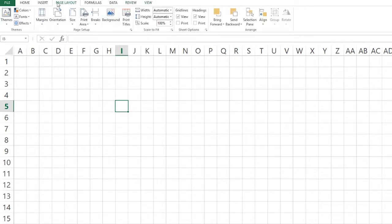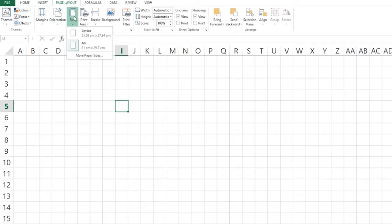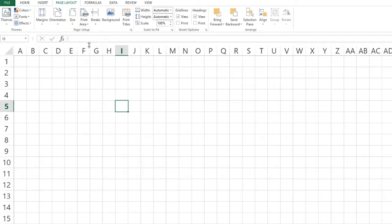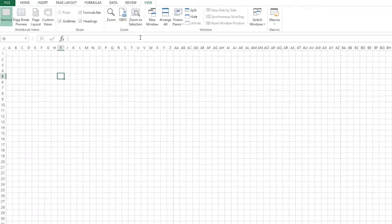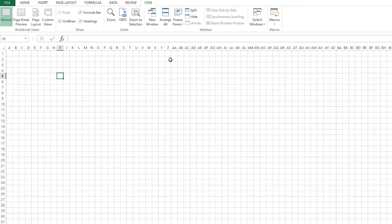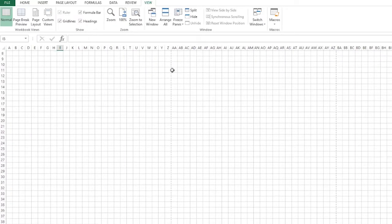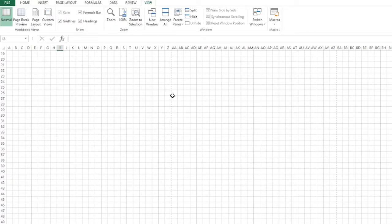We have a page layout tab up in the top and we've got the size button. If we click on that A4 is already selected but if we click on it again then these dashed or dotted lines will appear. If I zoom out, the page is set out to the size of A4.